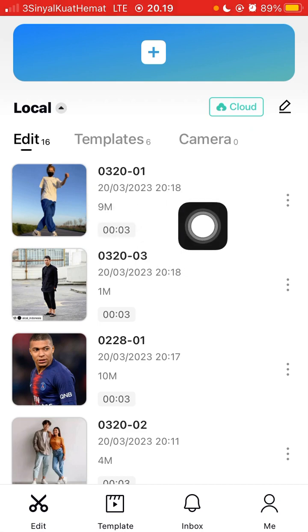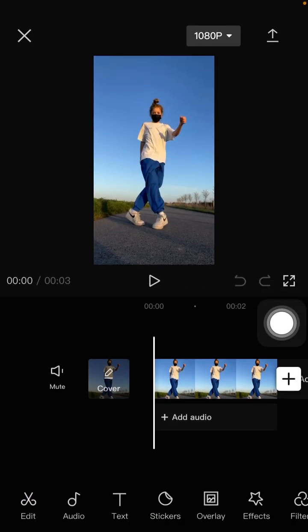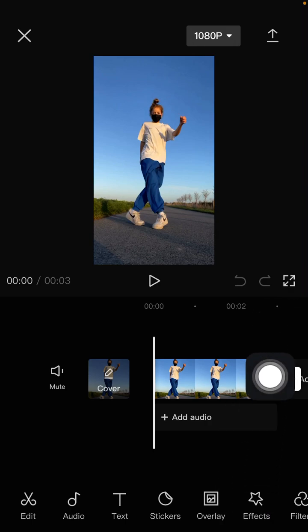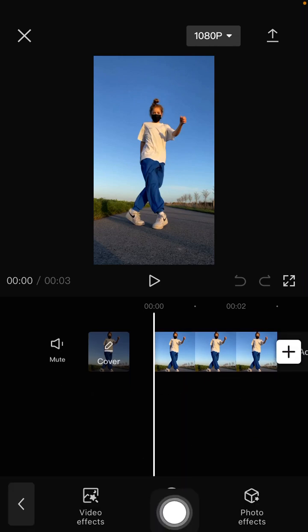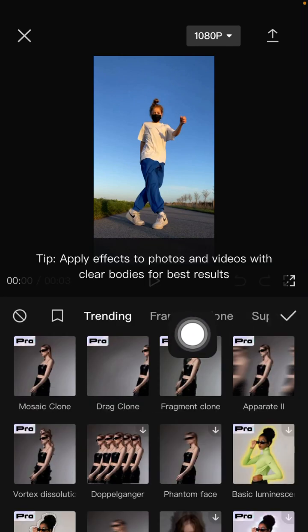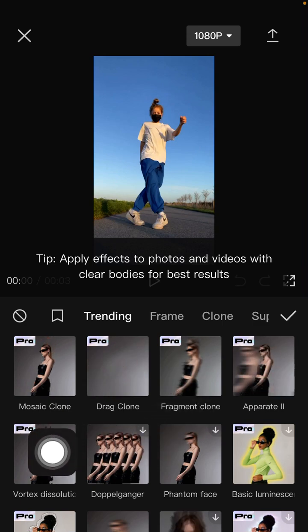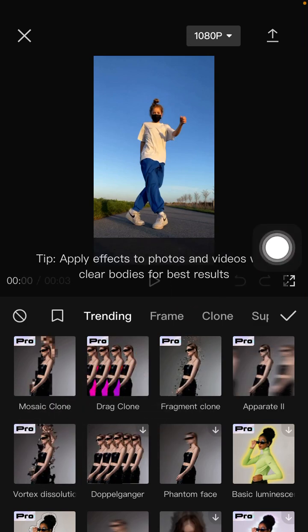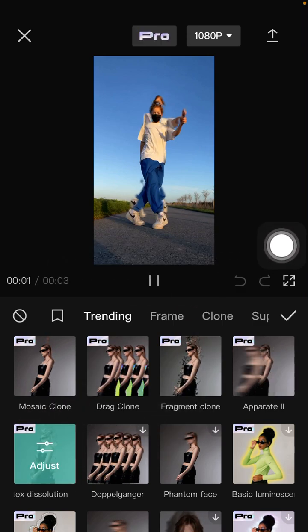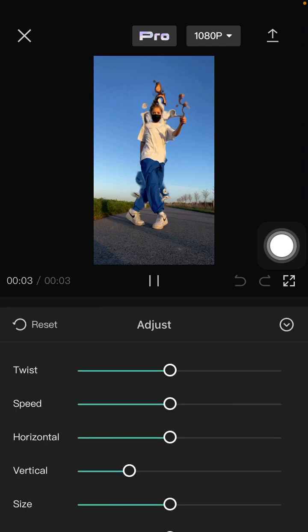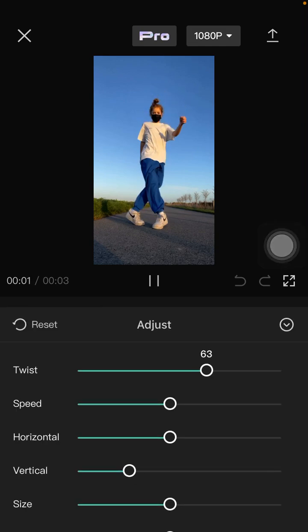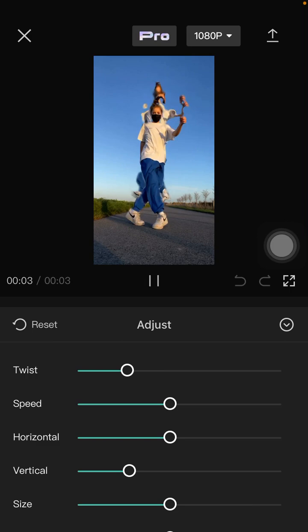Open your project, and to add the vortex dissolution you can tap on the project or tap on the effect button and select the path of hike and trending. You can find the vortex dissolution right here — just click on it and click on it again to adjust the twist and speed.